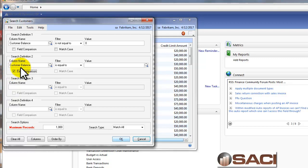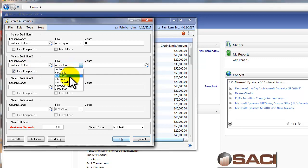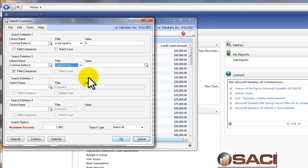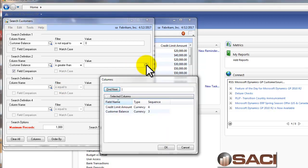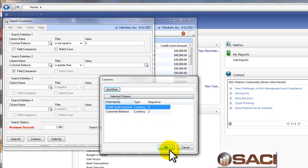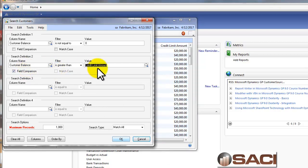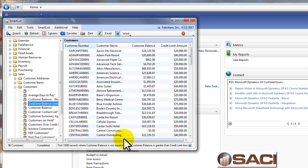Because we're going to compare our customer balance to our credit limit. So we'll change our filter from is equal to to is greater than. And now you'll notice our value is a lookup field, and it shows all other currency values in our SmartList. So I'm going to change it or put in credit limit amount here. So now my calculation or my search criteria reads customer balance is greater than credit limit. And we'll click OK.